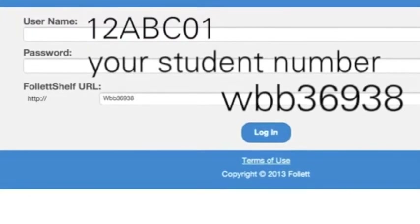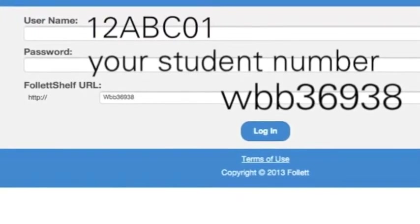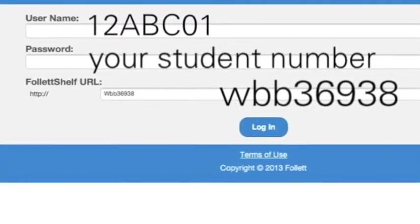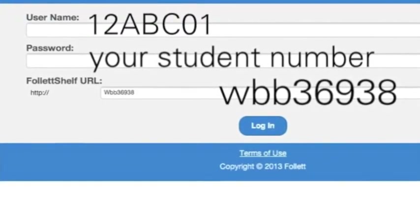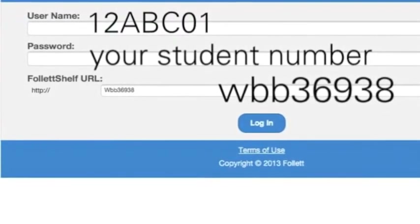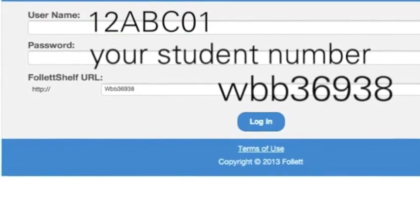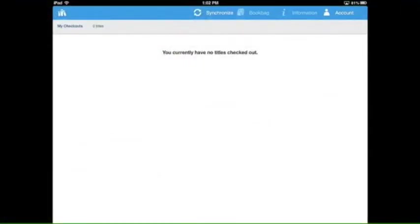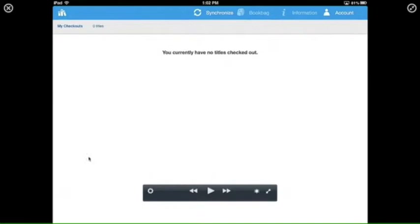Your username is the same username you use to log into the computer, and your password is your student number. Once you've logged into the app, your dashboard will look something like this.